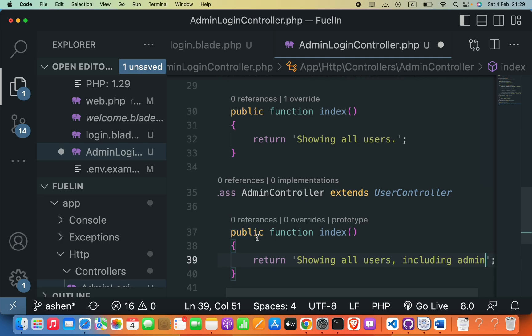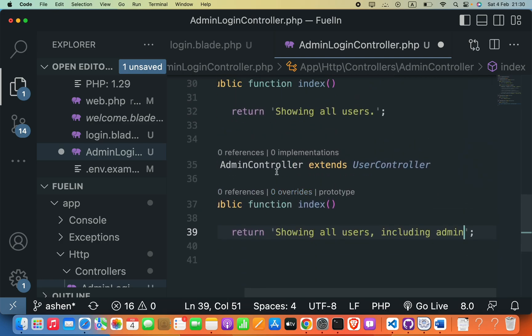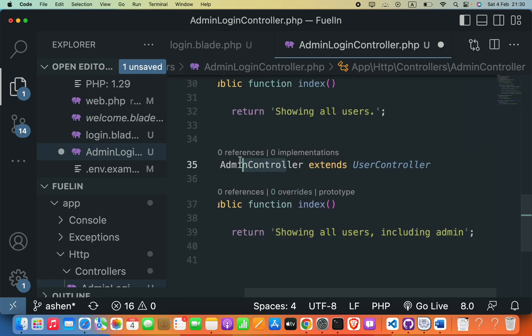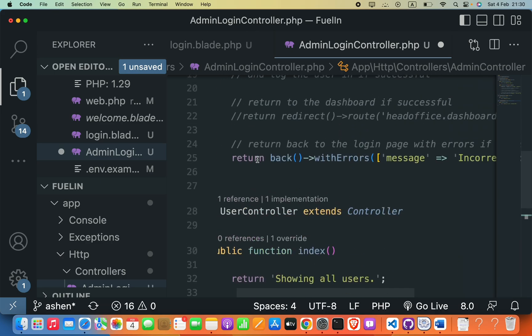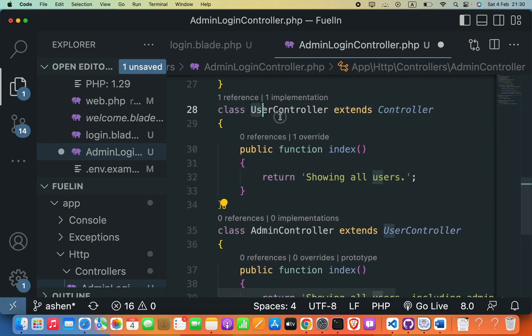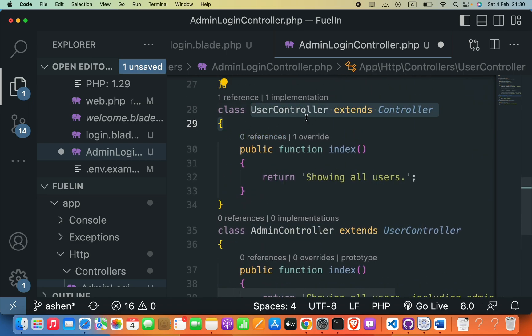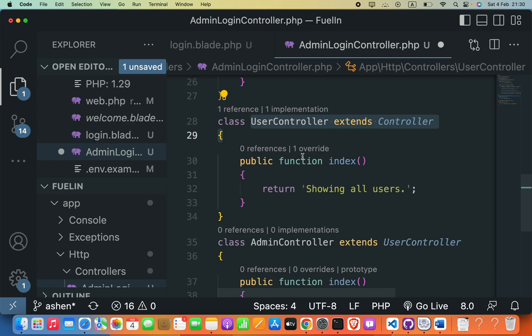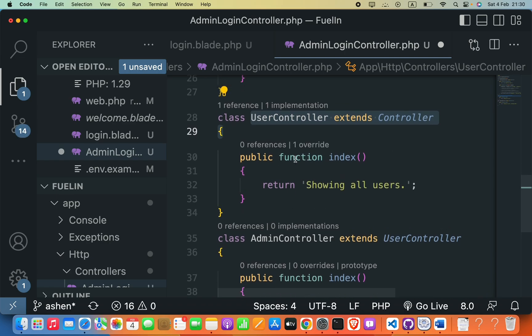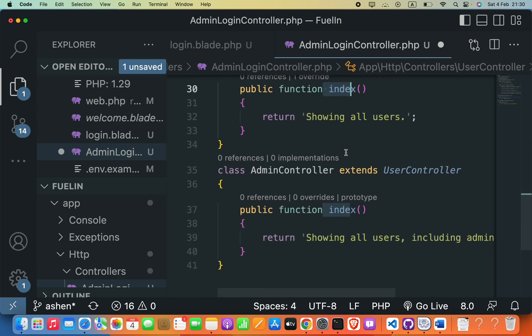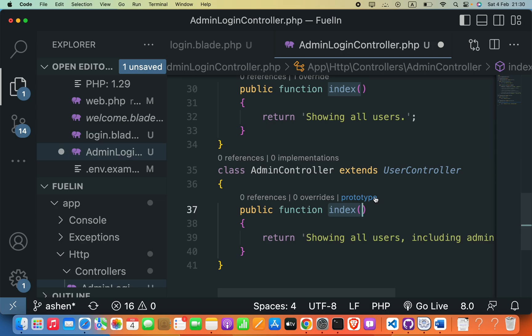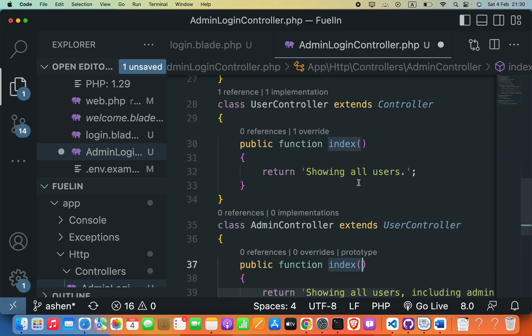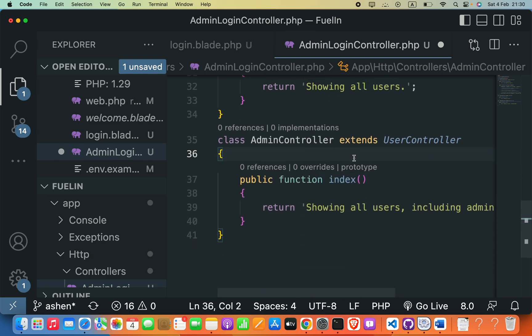Now, in this example, the AdminController class extends the UserController class. This means that the AdminController class inherits all of the methods and properties from the UserController class. In this case, the index method in the AdminController class overrides the index method in the UserController class, providing its own implementation.